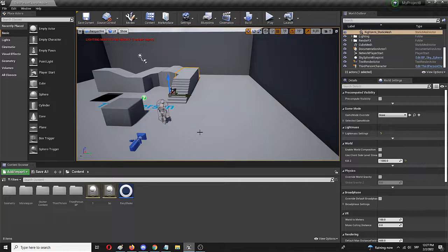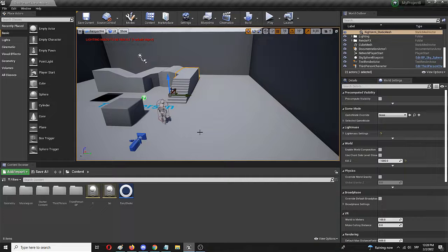Hello everybody, my name is Ivica. Thank you so much for joining me on this Unreal Engine beginner tutorial video that will show you how you can quickly and easily create a double jump feature inside of your Unreal Engine level.